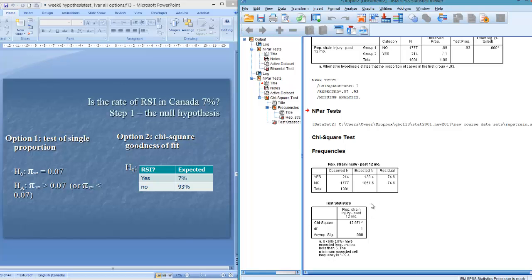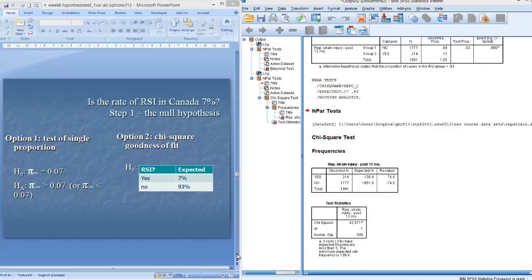Alright. So again, yeses at 7% of 1991 is 139.4 and 93% is this. And that is the same output that I have in my PowerPoint.